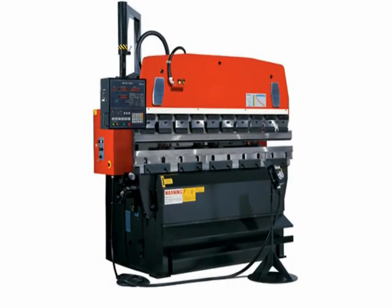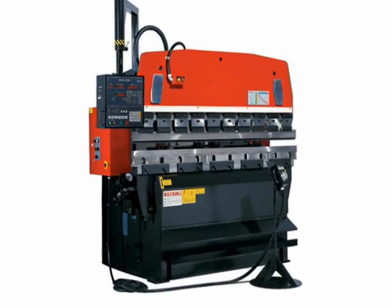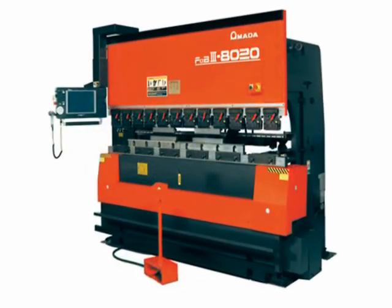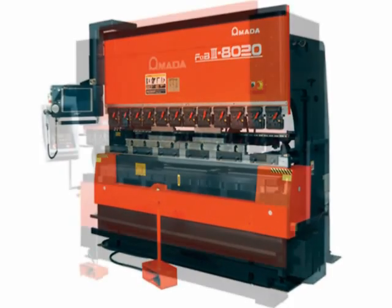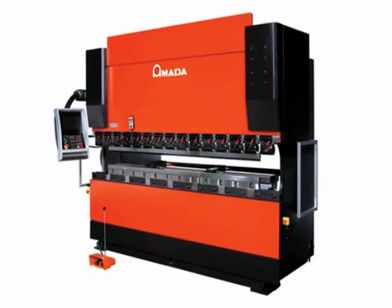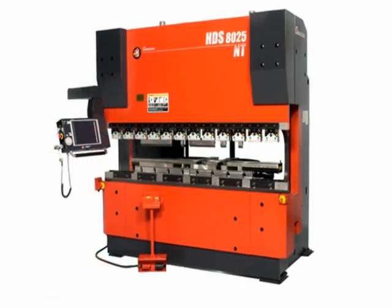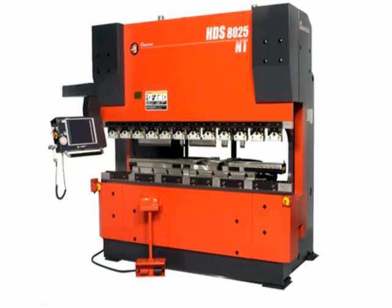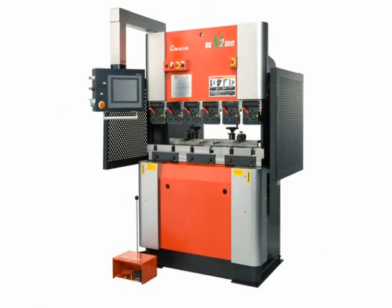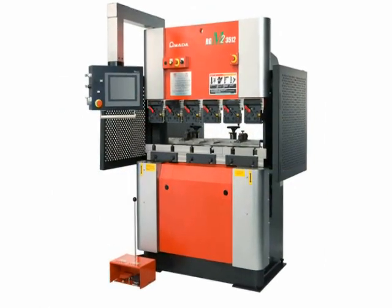For over 45 years, Amada has provided a wide array of bending solutions to the manufacturing industry. With business conditions changing often, you can always count on Amada to provide the very latest in bending technology.